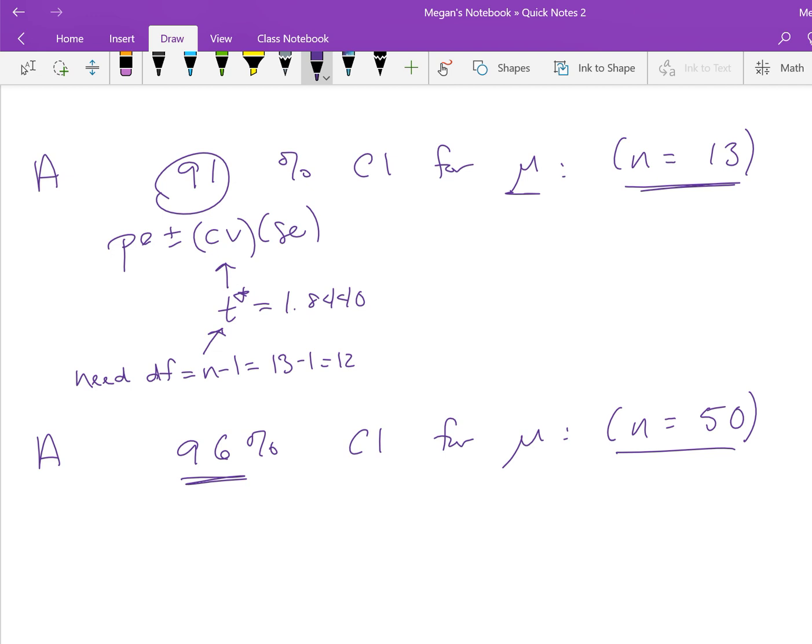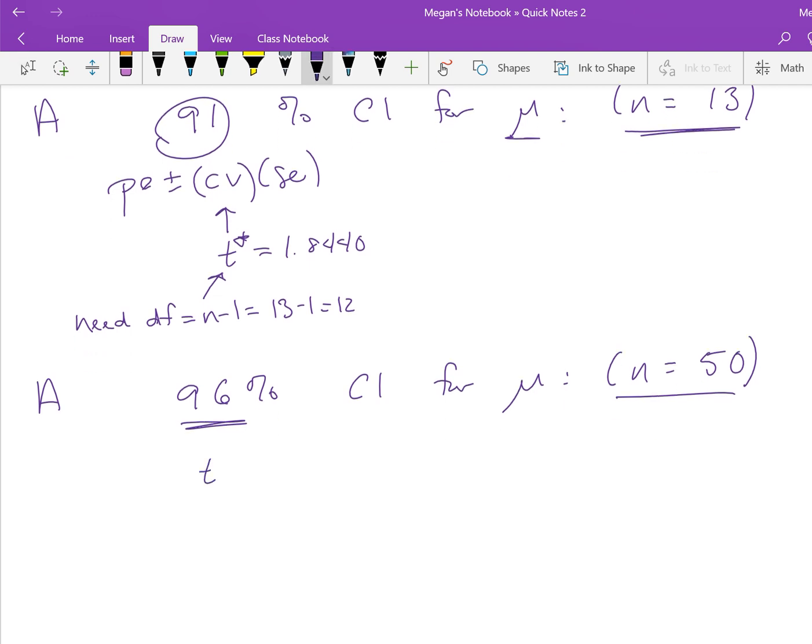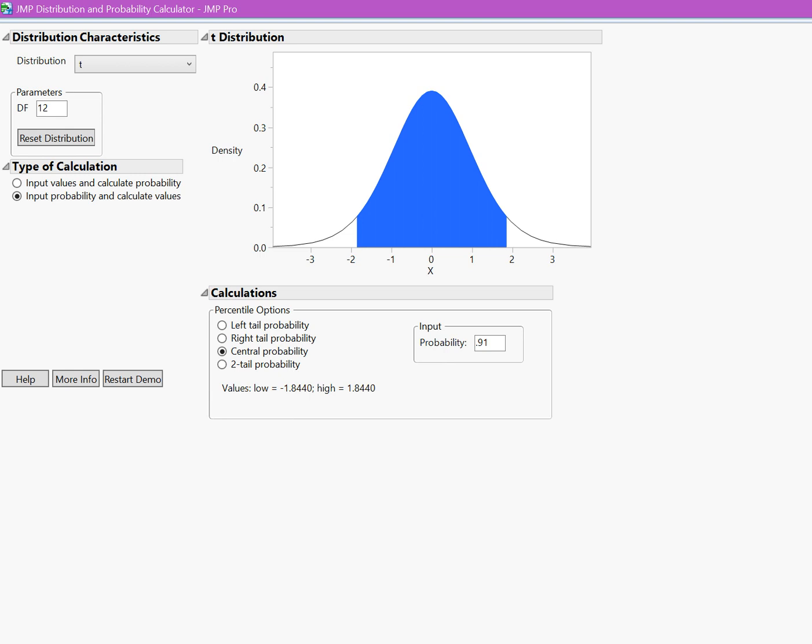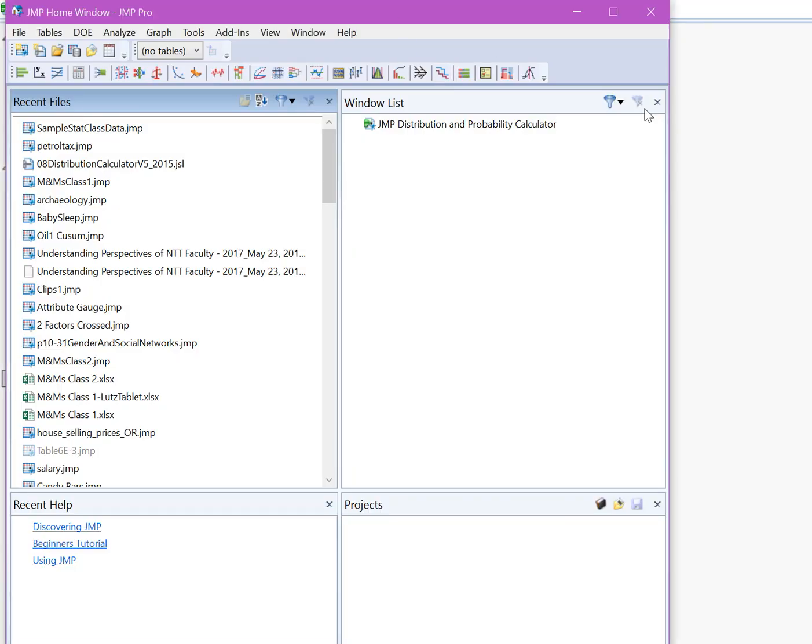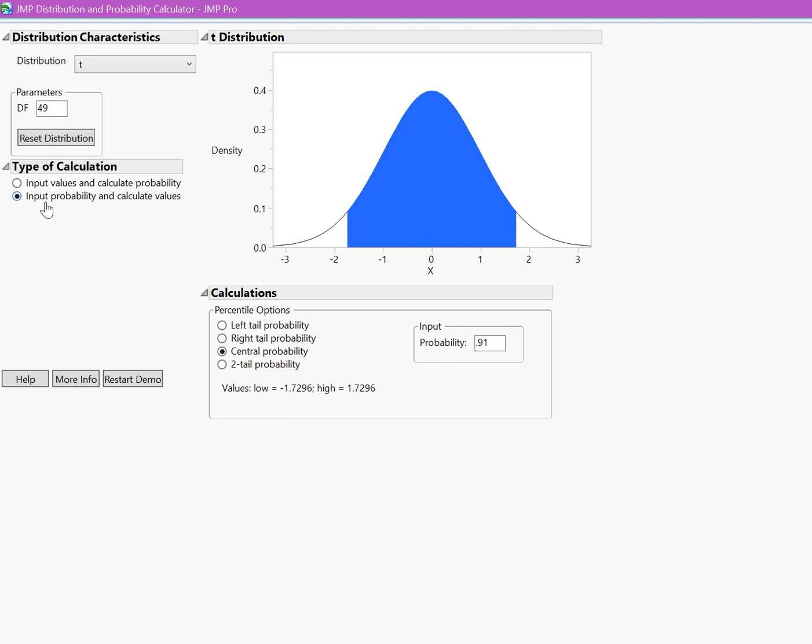Again, we don't have any context, so we're going to find t-star, remembering that the degrees of freedom is n-1, so that's going to be 49, which is 50-1. We go to JUMP and remember to change our degrees of freedom—instead of 12 now, because our sample size has changed, our degrees of freedom is 49. We have our probability, which is our confidence level, 96%. We put our probability in to get our t-critical value, which is 2.1099.